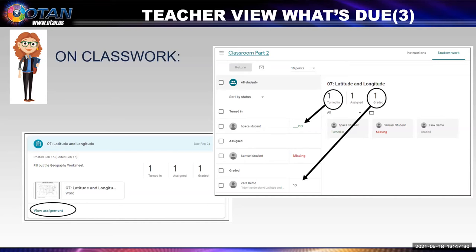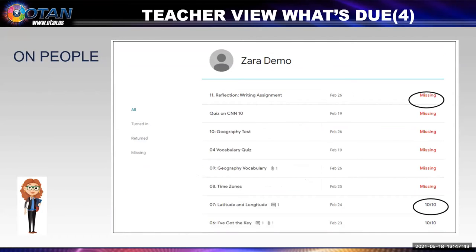One of the real powerful things with Google Classroom is that I had students that actually did every single assignment that I gave them because they could go back and find them. Now this is the teacher view of what's due for Zara. I found it in People — I went to the People section and scrolled down to Zara. When I clicked on her name, I saw she has six missing assignments and she's turned in two.